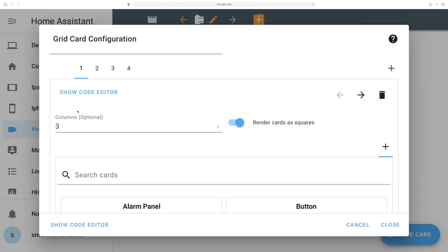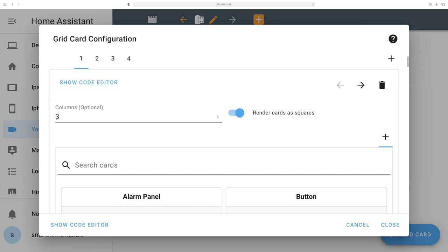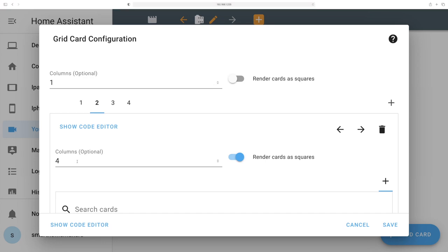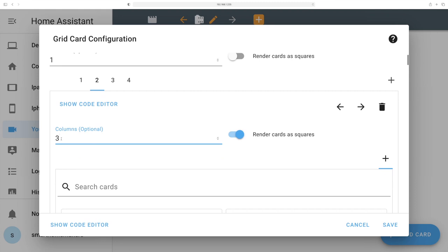Let's set the correct number of columns. We'll need one column on the first card. On the second card we'll have four columns. On the third card we'll have three columns because that's the three-by-three layout. Now let's go to the first one and start with the picture elements — the logos. We have four columns and we'll search for a card called Picture.